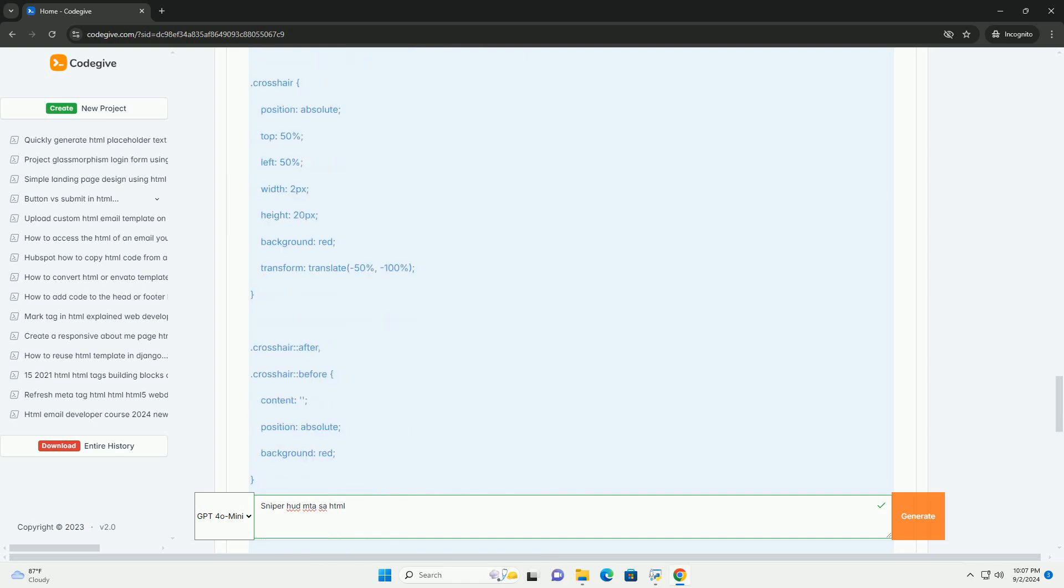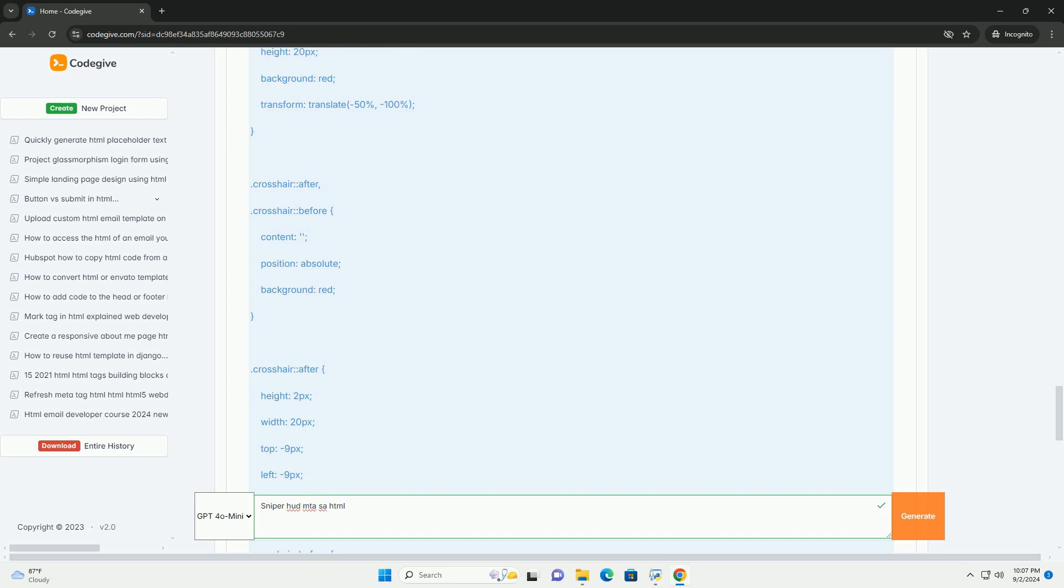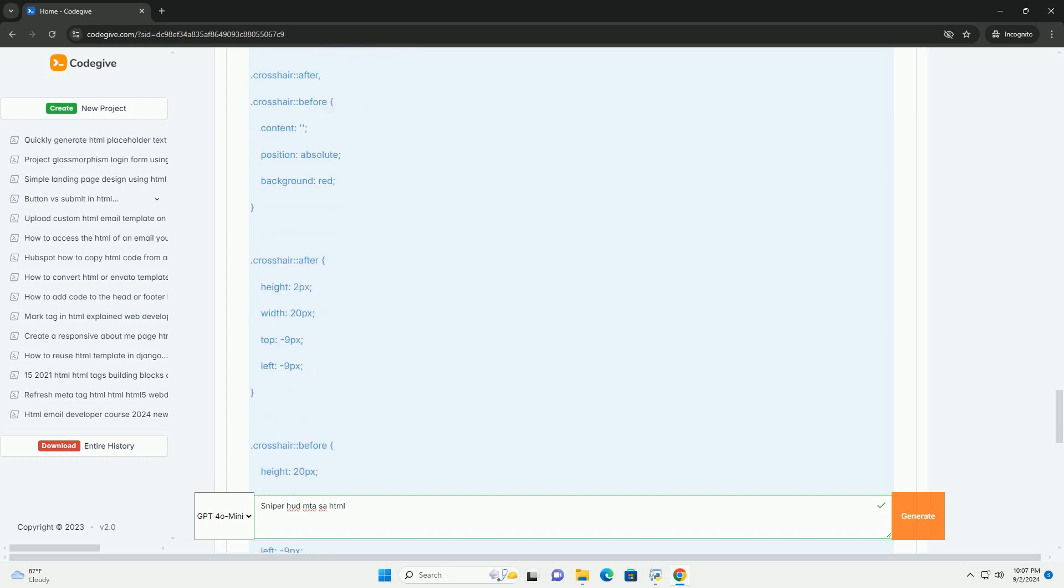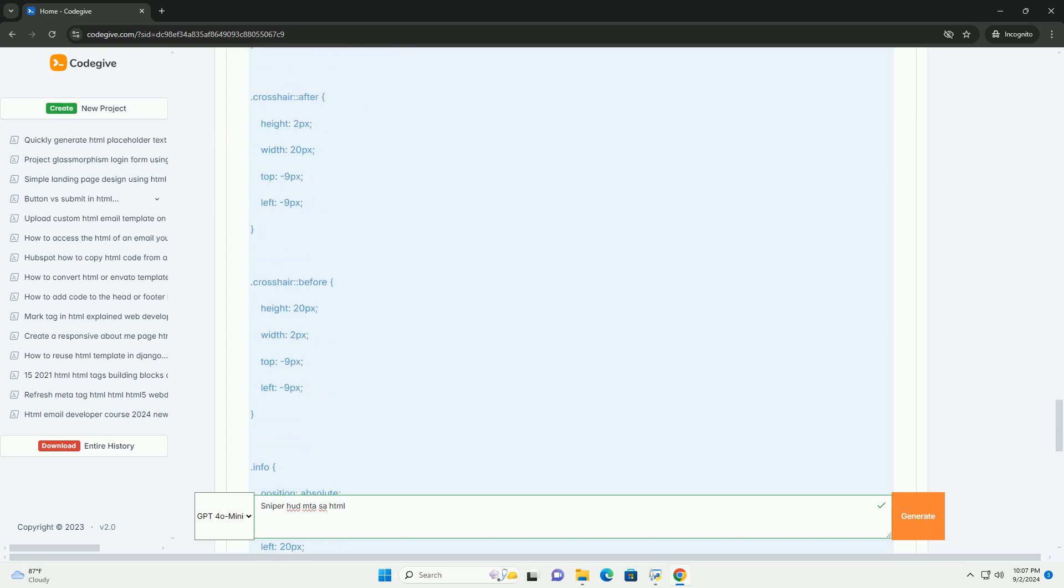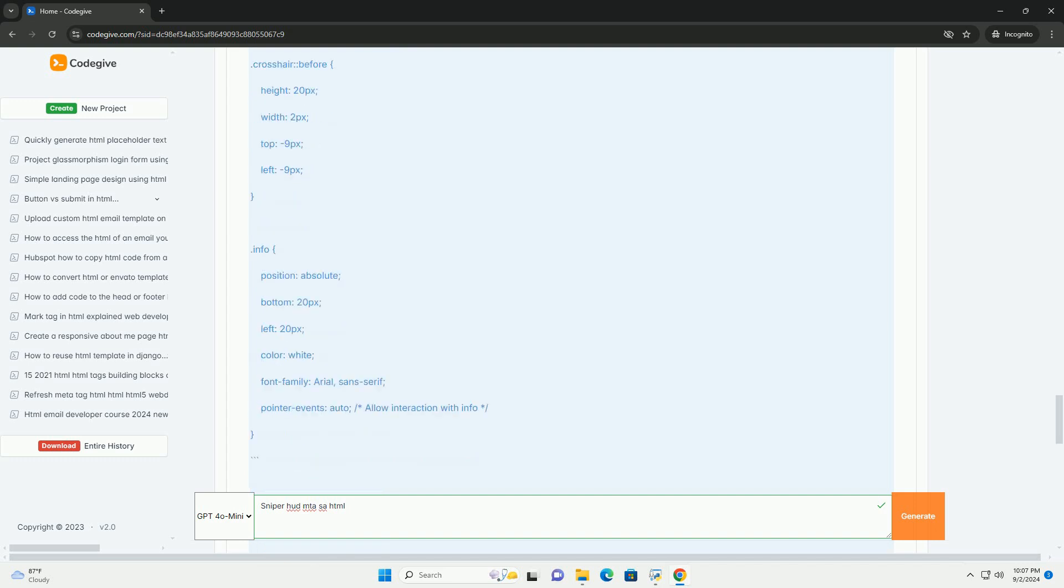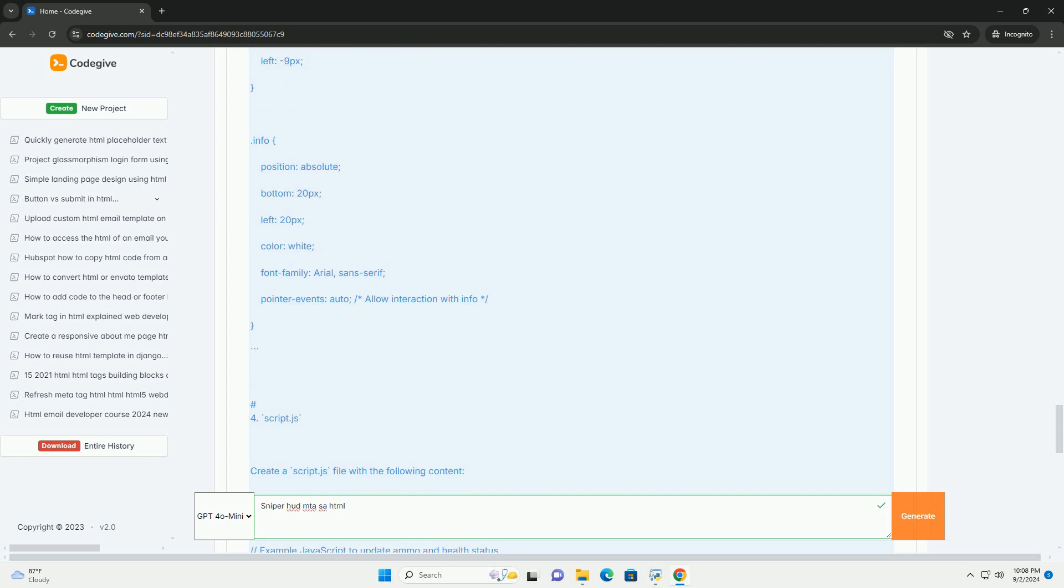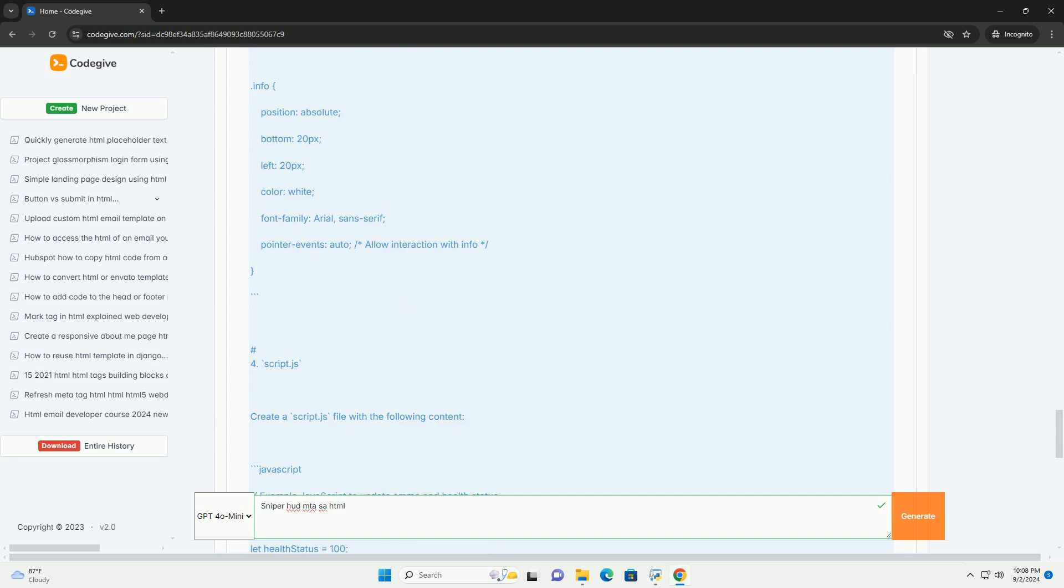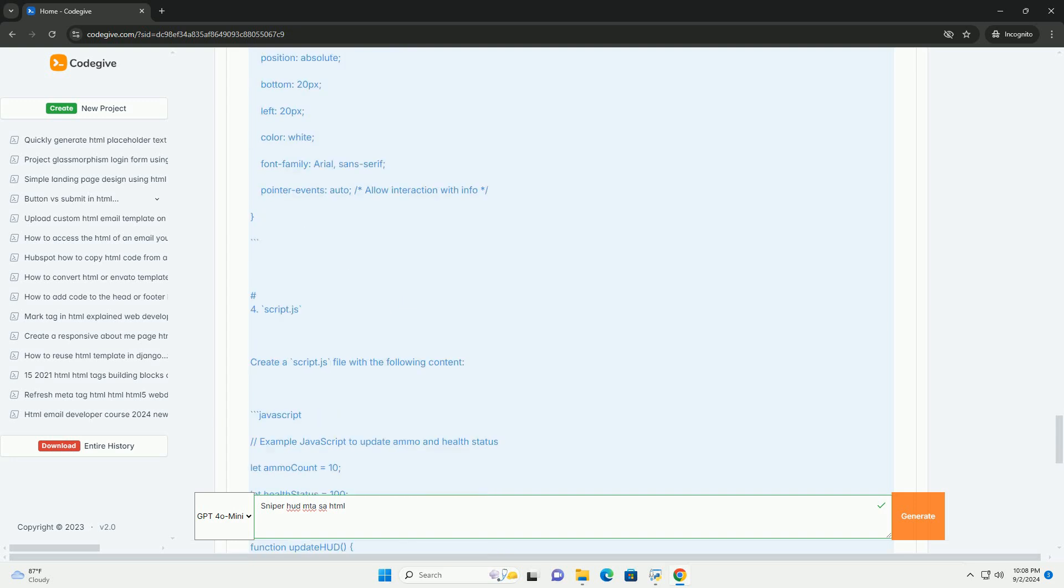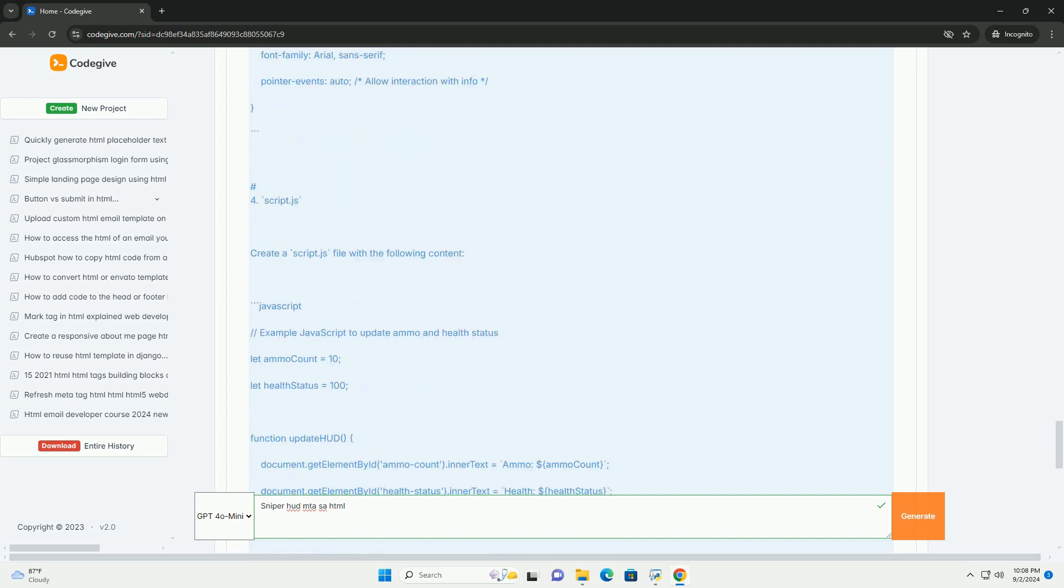Elements like crosshairs, zoom levels, and distance markers can be integrated to improve accuracy and situational awareness. Overall, a well-designed sniper HUD contributes to a more immersive and strategic gameplay experience in MTA:SA, allowing players to effectively engage in long-range combat while keeping track of vital game statistics.